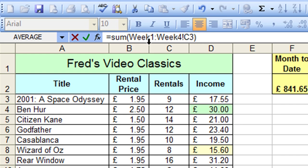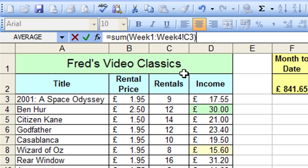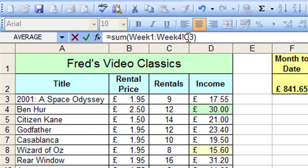Then the exclamation mark to separate the week references from the worksheet, cell reference. And then finally we have C3, and obviously close the bracket or the parentheses at the end. So in simple terms you're telling Excel what worksheet to start at, what worksheet to end at, and the cell reference on each worksheet from the beginning to the end that you want summing up.